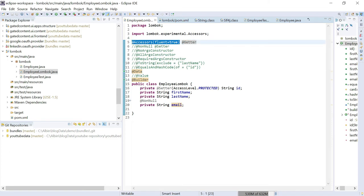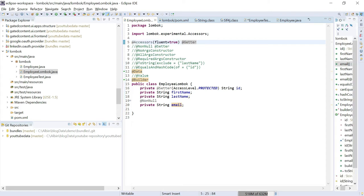I am also using @Accessors(fluent = true). What this does is: traditionally the getter method is generated with the naming pattern 'get' followed by the field name. With fluent = true, the methods are going to be named simply as first name, last name, email — without the 'get' prefix. Let's see the generated methods by going into a test method.